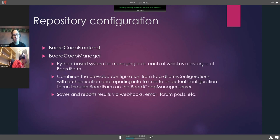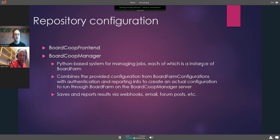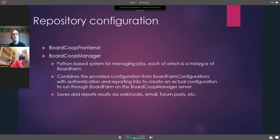The Board Co-op manager is a Python-based manager for managing each of the jobs, each being an instance of board farm. It would combine the provided configuration from the board farm configurations repository with authentication and private reporting information — connection information to create an actual configuration to run through board farm. Then it would save and report results via webhooks, email, forum posts, et cetera.